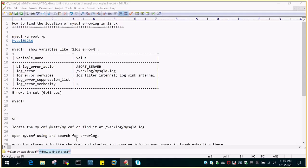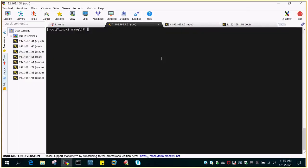I have MySQL 8.0 installed on a Linux server. I've opened a couple of terminals in MobaXterm and logged into the server at IP 192.168.1.51. I want to check the location of the error log.